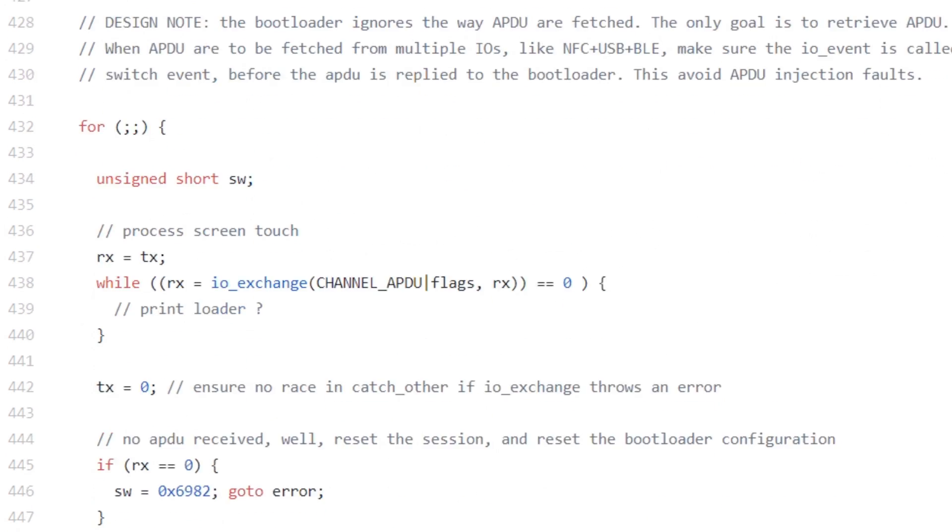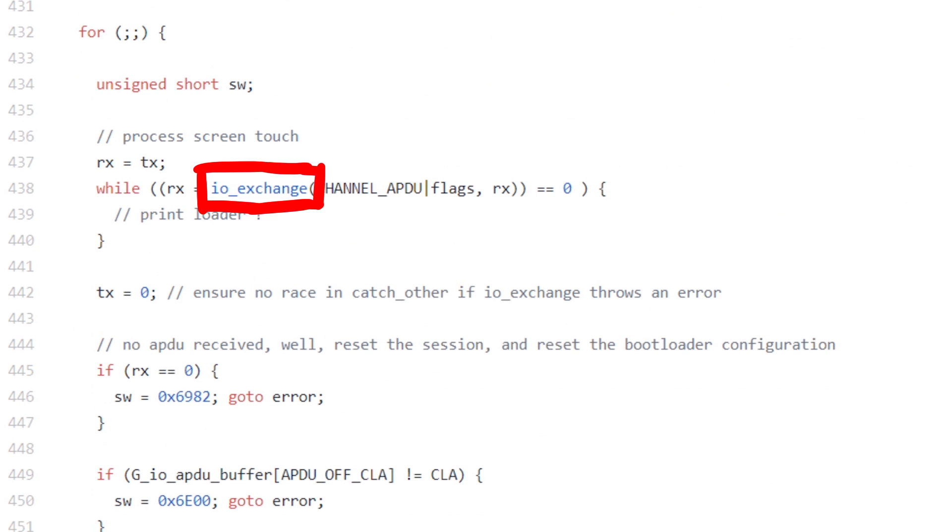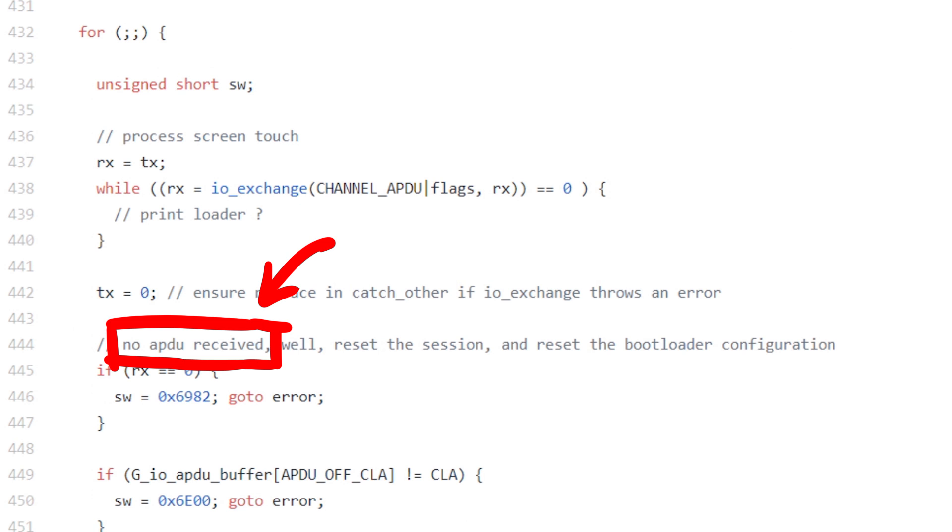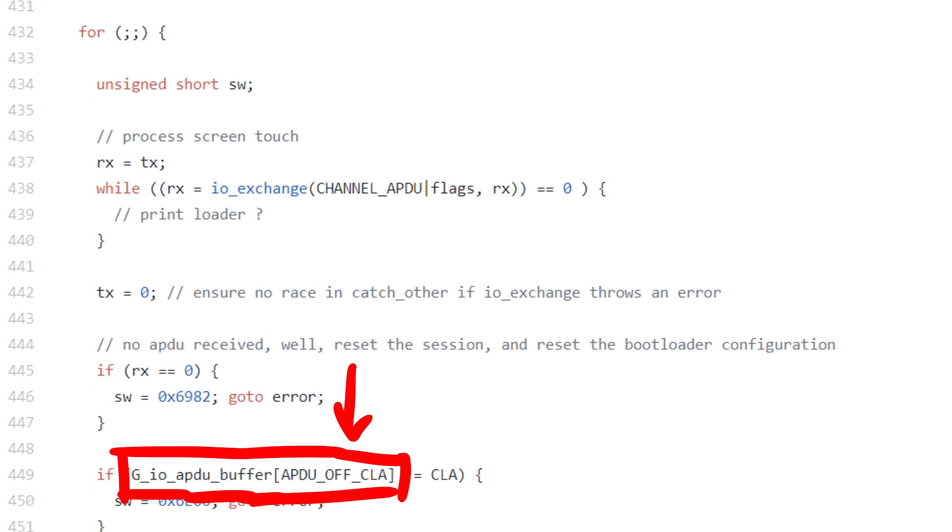In this loop we see io_exchange, input output exchange, and a lot of references to APDU: channel_APDU, no_APDU_received, gio_APDU_buffer.